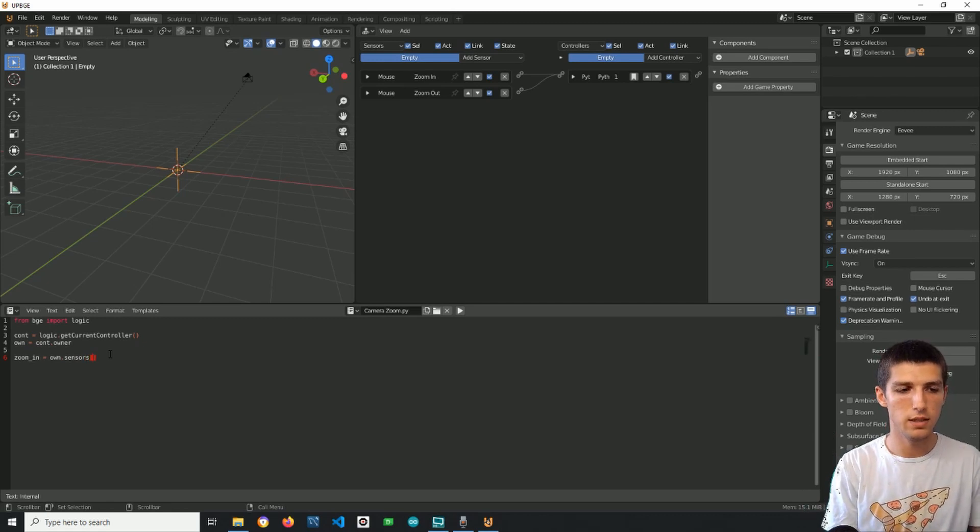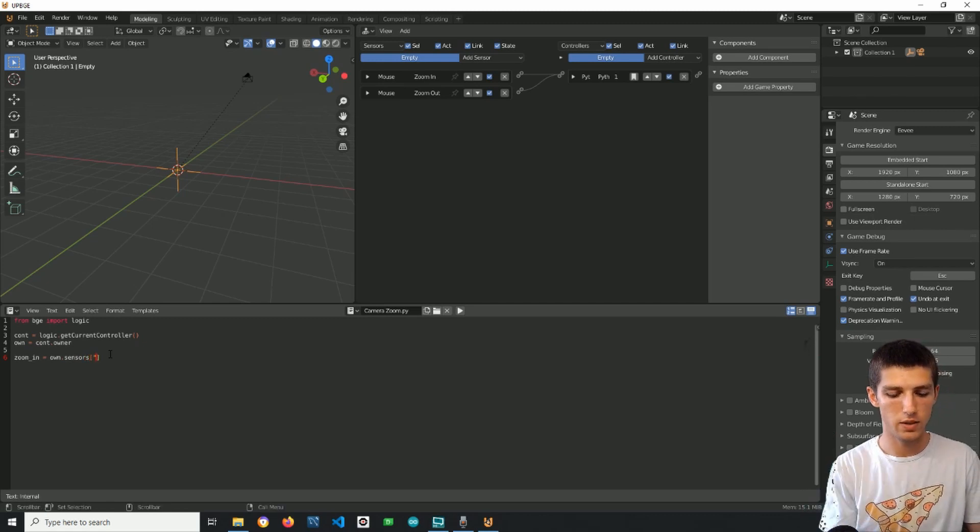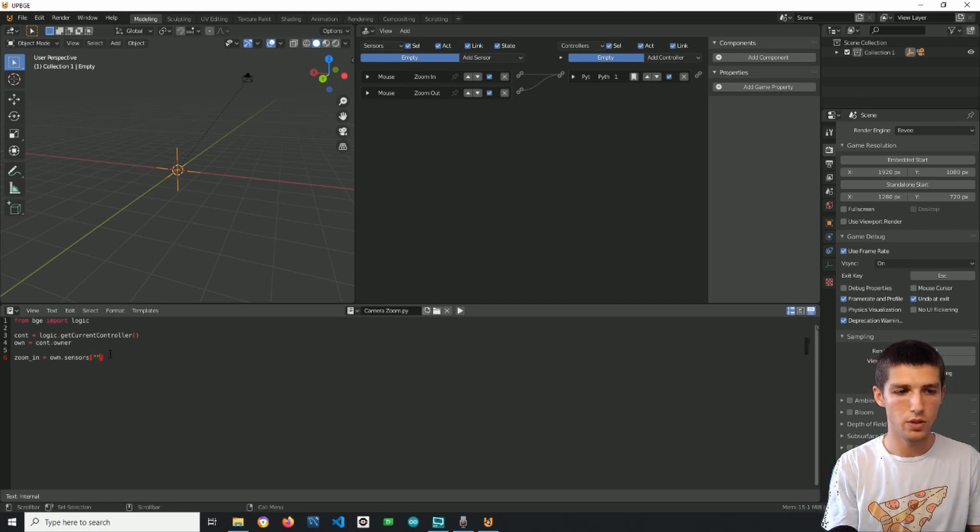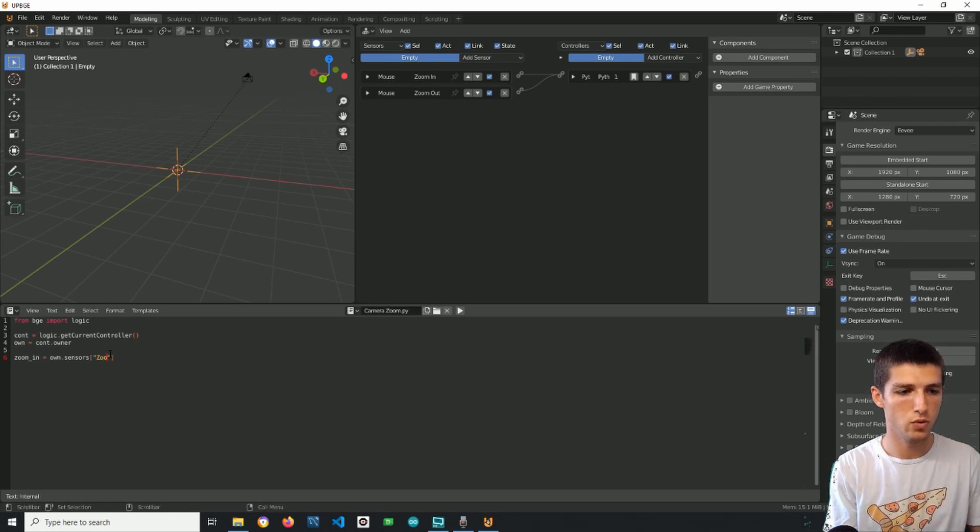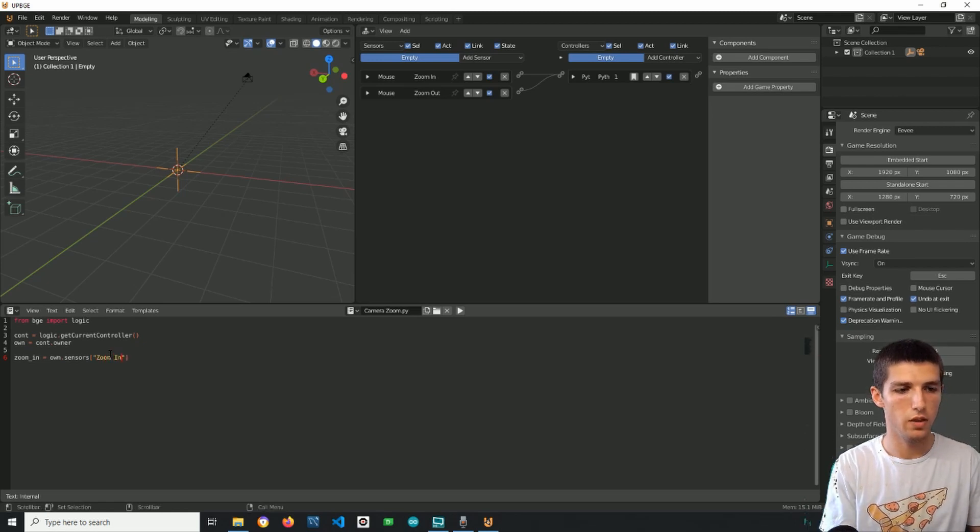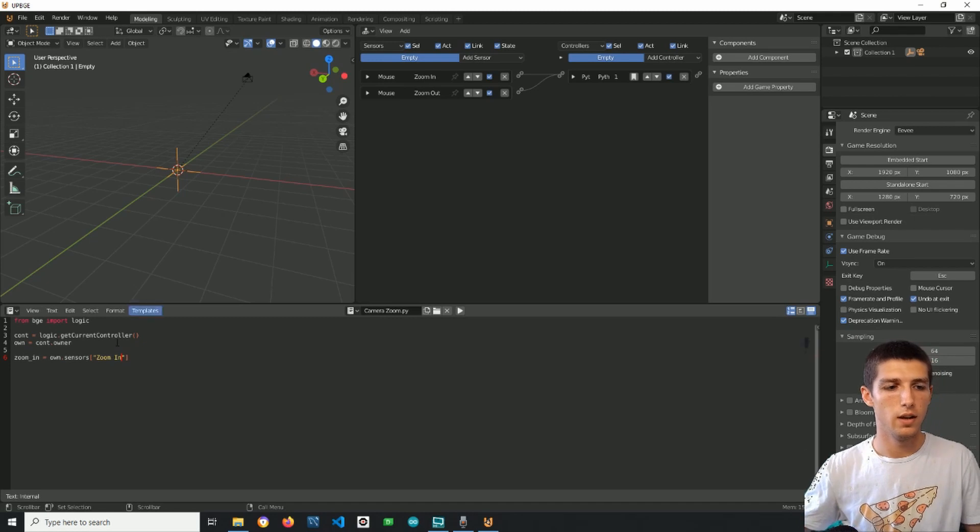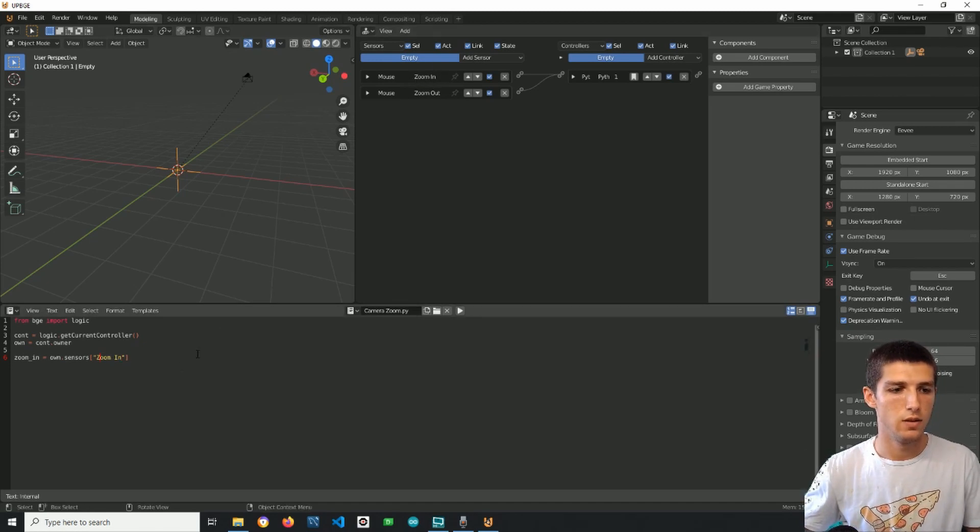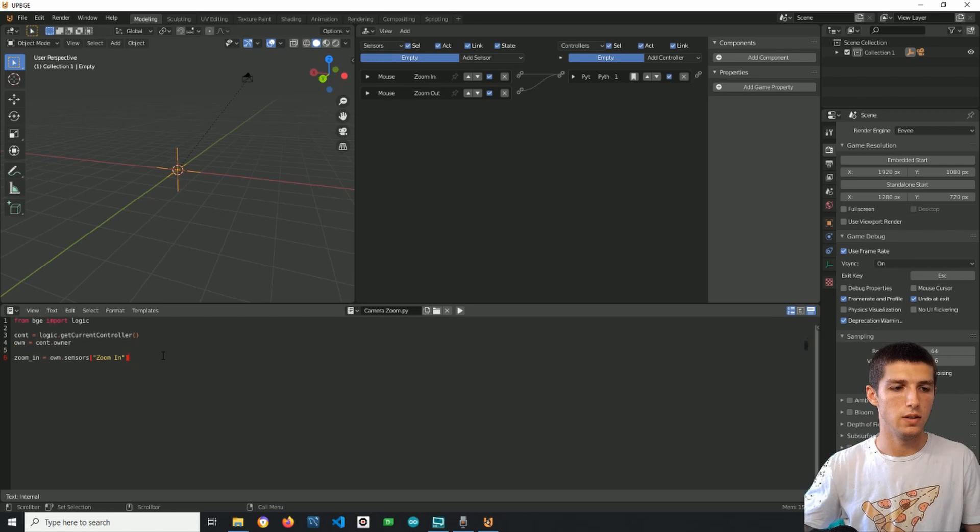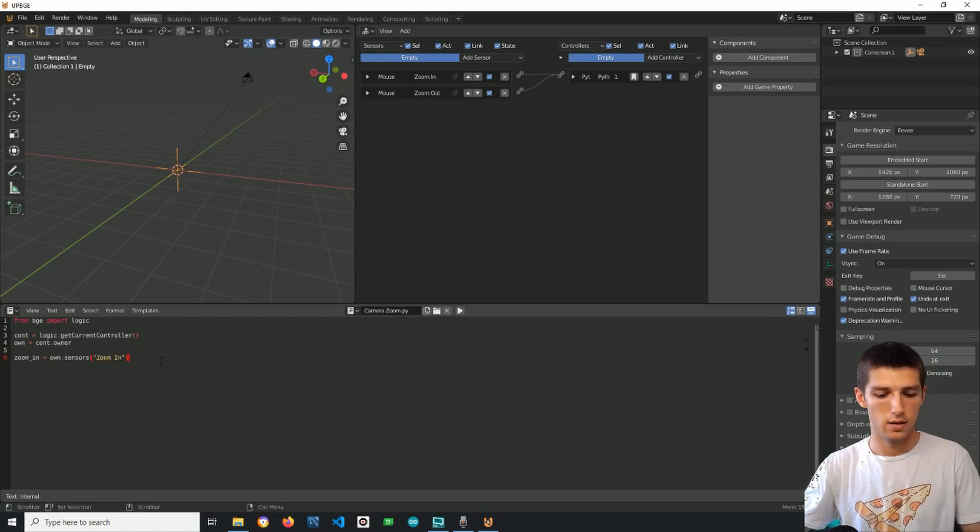And then we can specify using the name of the sensor which sensor we want to use. So in our case the first one is zoom in. Make sure that this and this are the same.